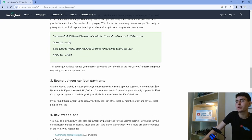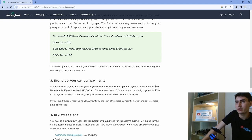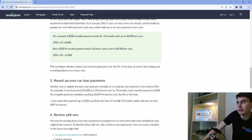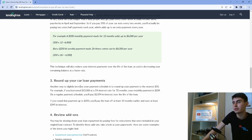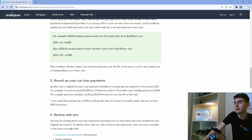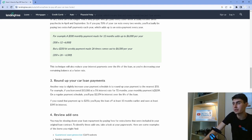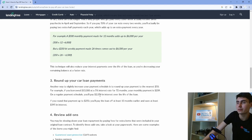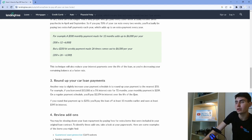Number three, round up your car loan payments. If you round up that payment to $250, you'll pay the loan off 13 months earlier and save at least $395 in interest. For example, $13,000 at 5% interest for 72 months, your monthly payment is $209. On a regular payment schedule, you'll pay $2,074 in interest over the life of the loan.